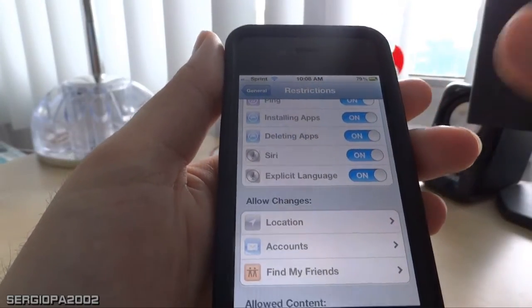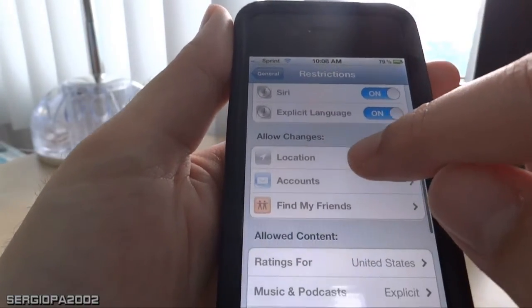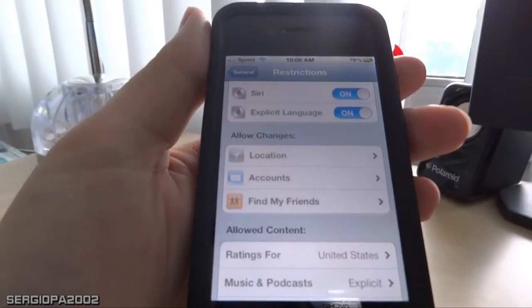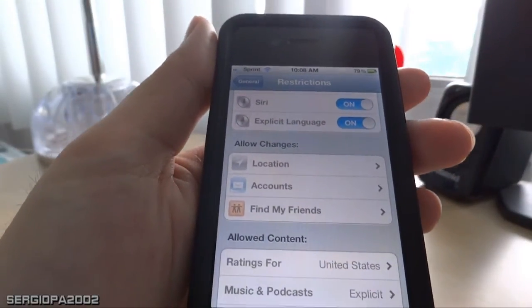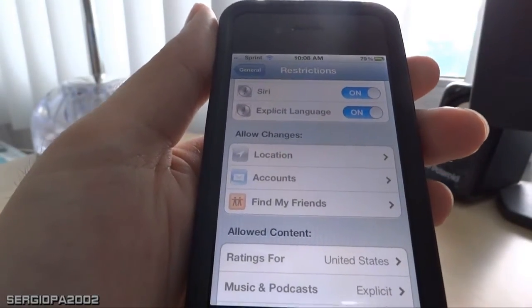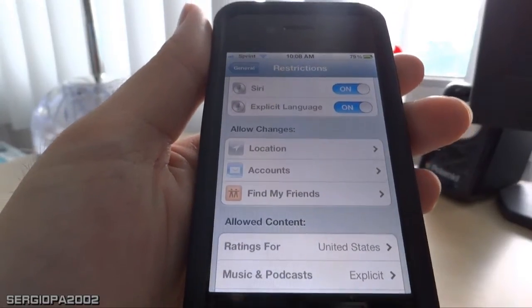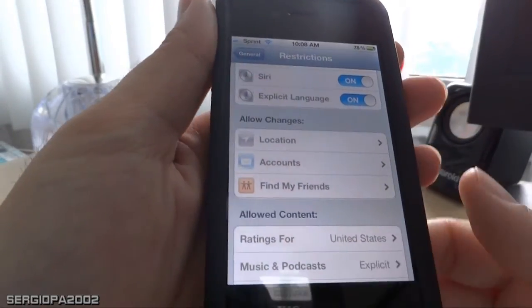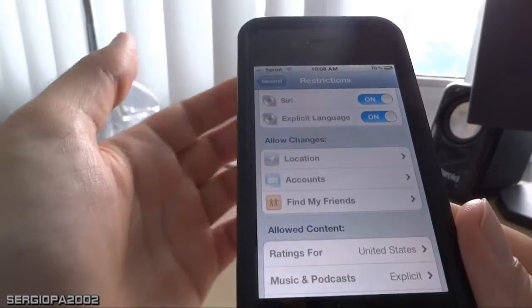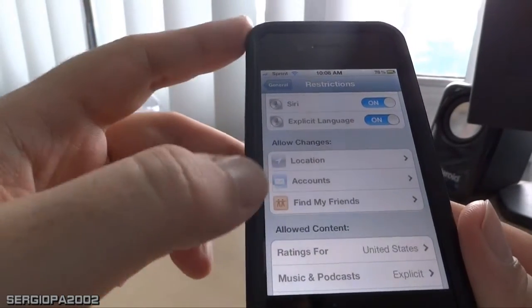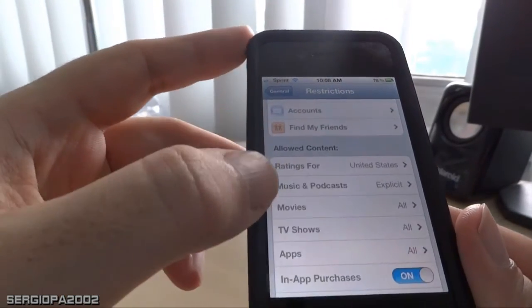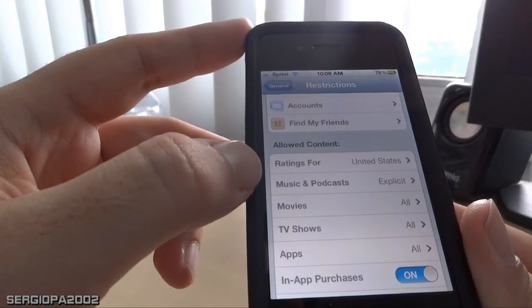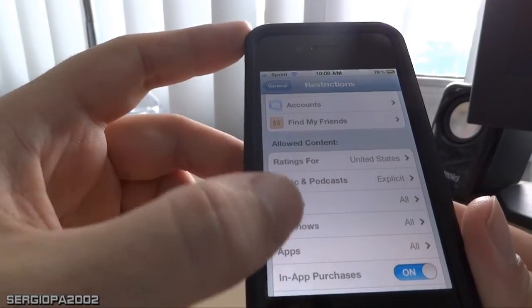If you keep scrolling down, you can allow changes to Location, Accounts, Find My Friends, and other installed applications. It's really very granular and very detailed — the different permissions that you can allow or restrict. It also allows you to restrict content.